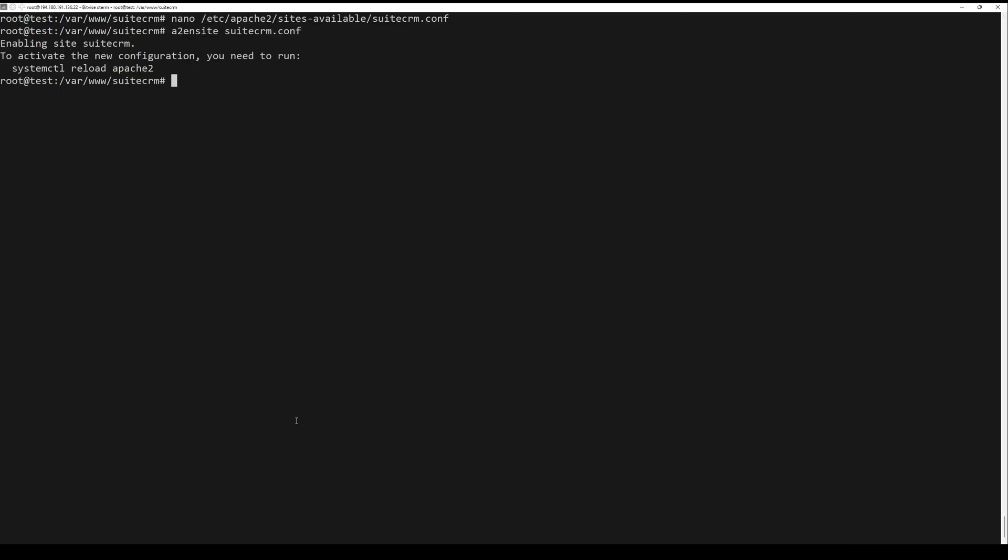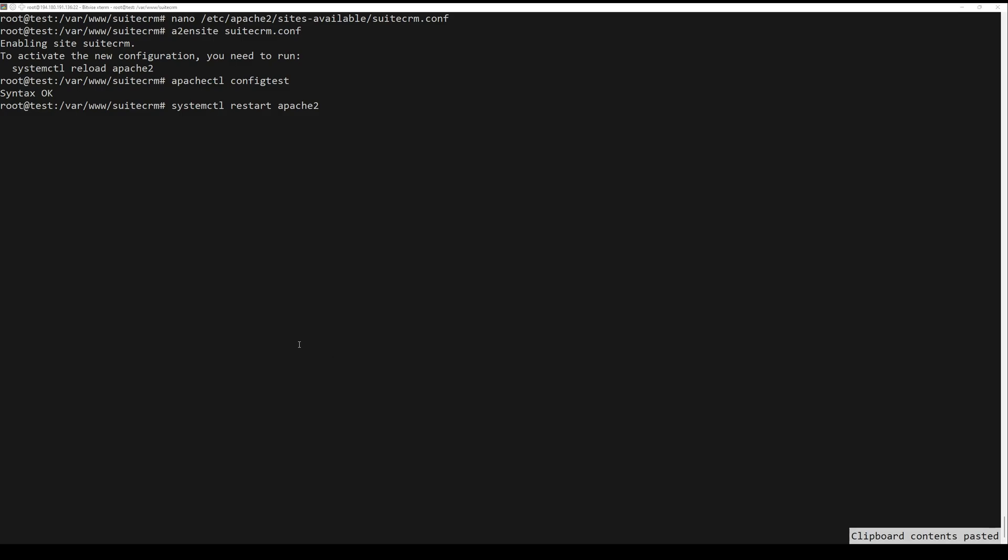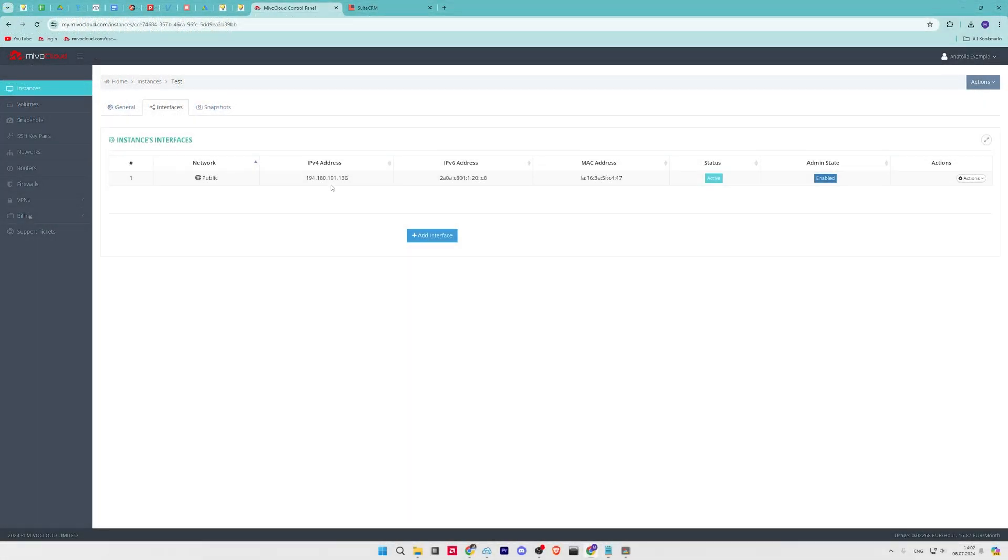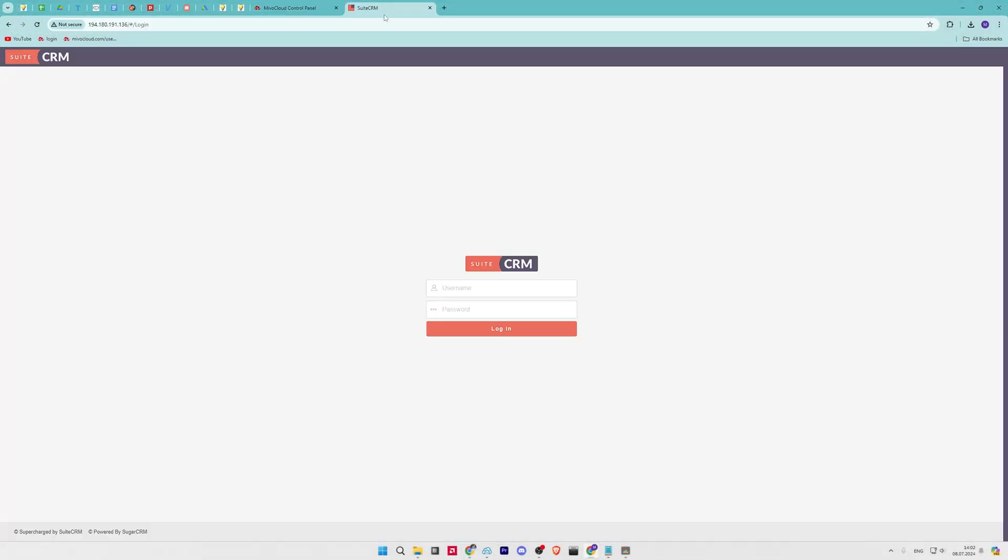Next, run the systemctl command below to restart Apache. Now open your web browser and visit the domain name of your SuiteCRM installation.